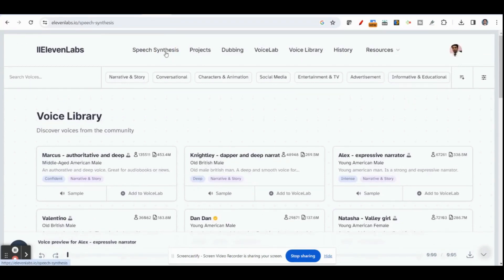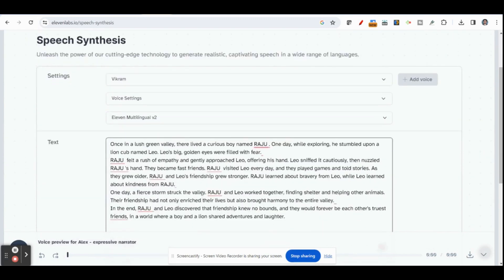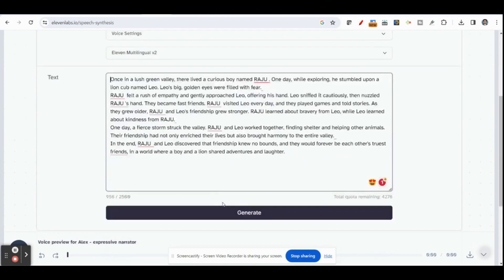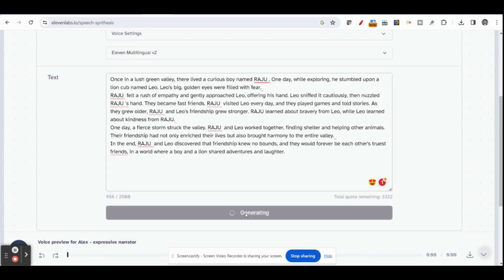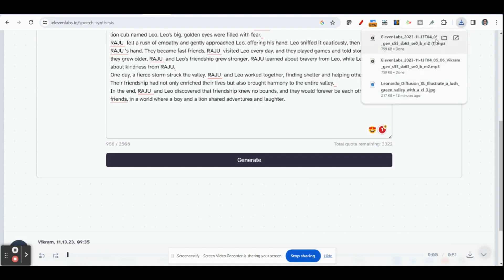Go to Speech Synthesis, where you can generate a voiceover. Once you have selected the voice, voice settings, and language, and you have your script ready, click generate. It will take a few seconds and will generate a voiceover for this story. You can find a download option — once the script is ready with the selected voice, you can download the audio and get a voiceover for your story.